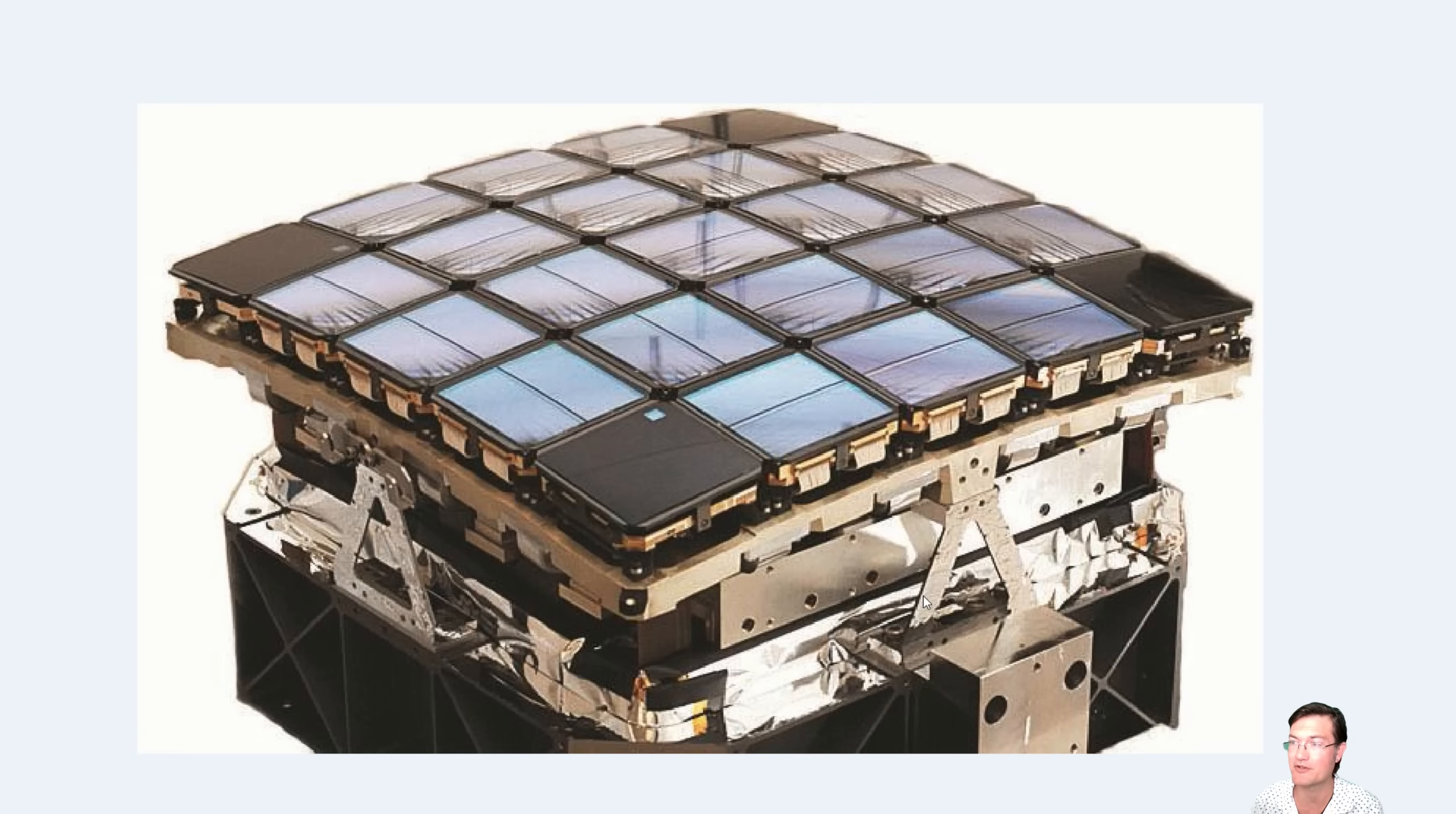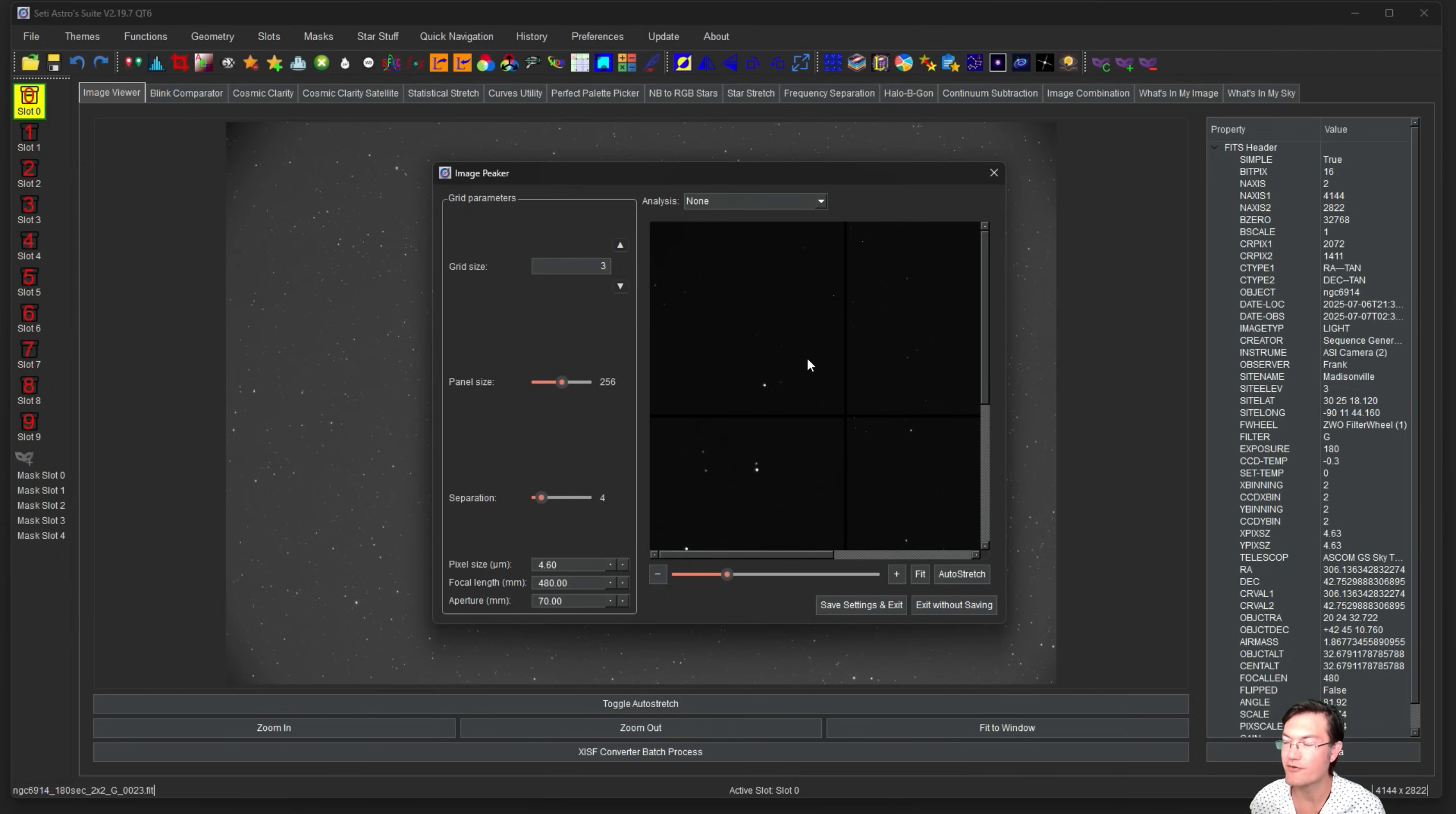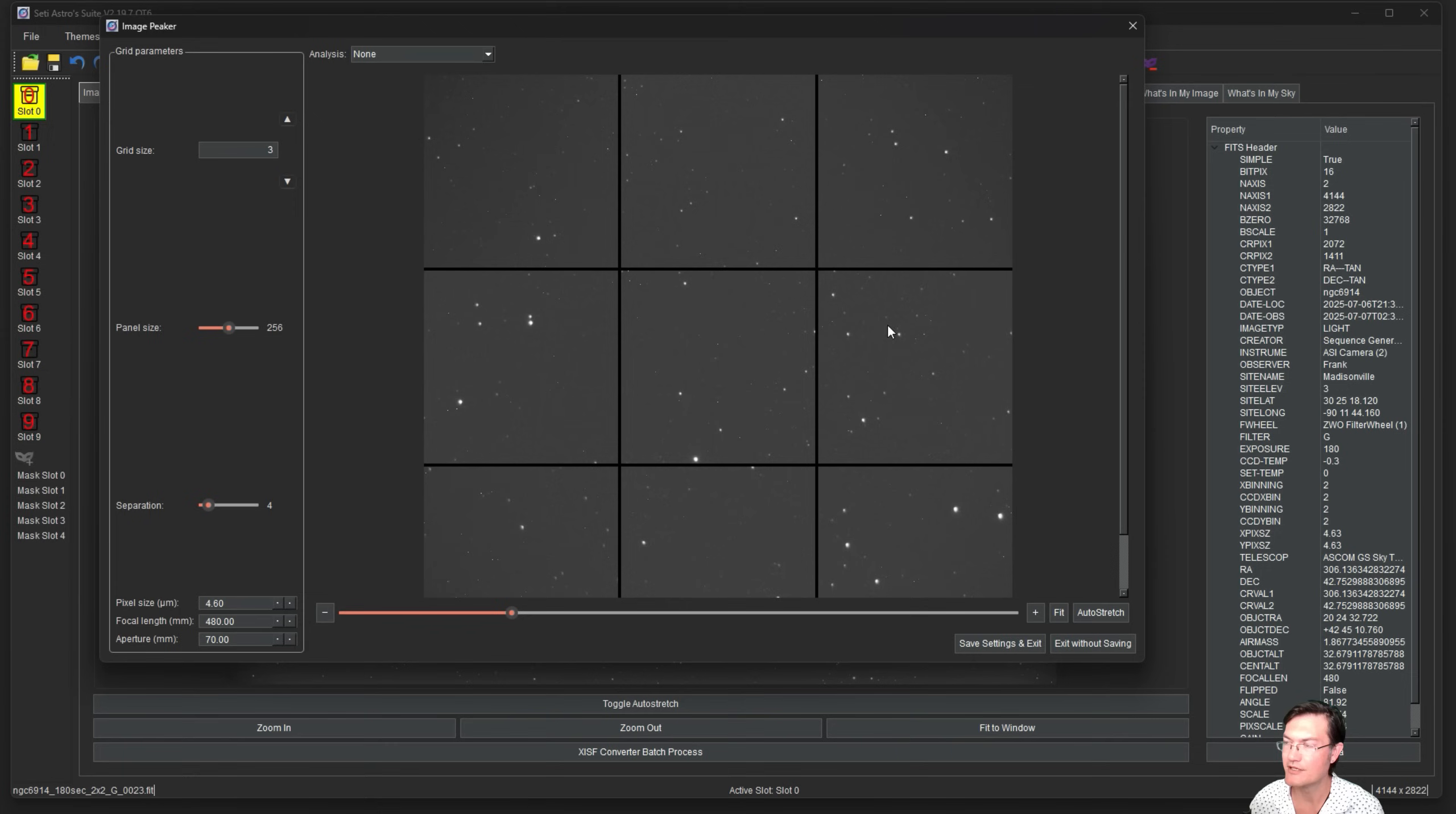Let's get into it. I have an image open here. You can find the new image peeker, it's this little square of squares up in the corner. You can also find it under star stuff image peeker. For those familiar with PixInsight, this thing's called aberration inspector there. Just click auto stretch if you're in the linear stage and you're going to get a very familiar grid.